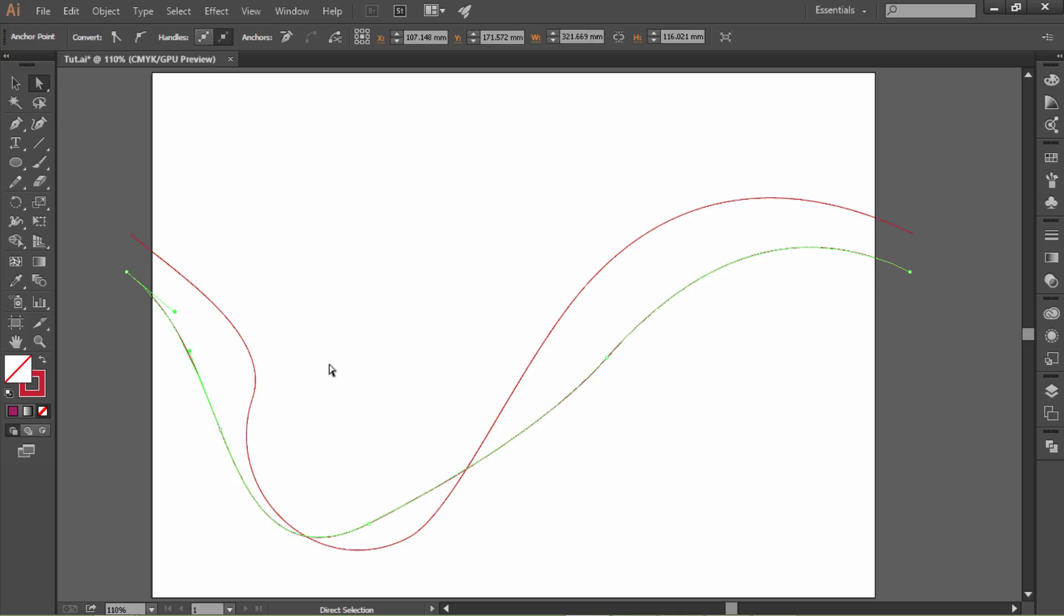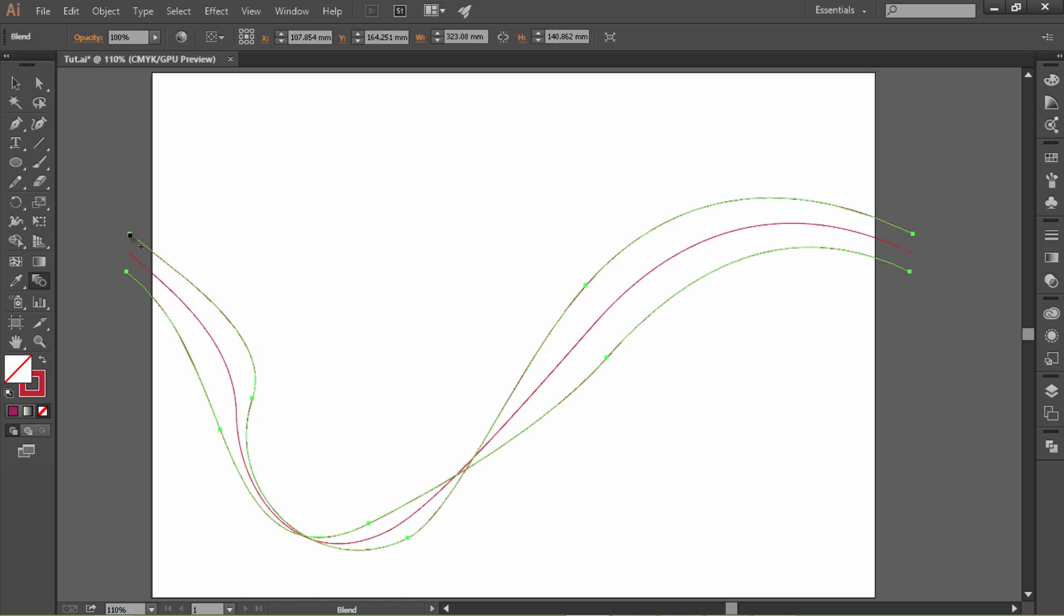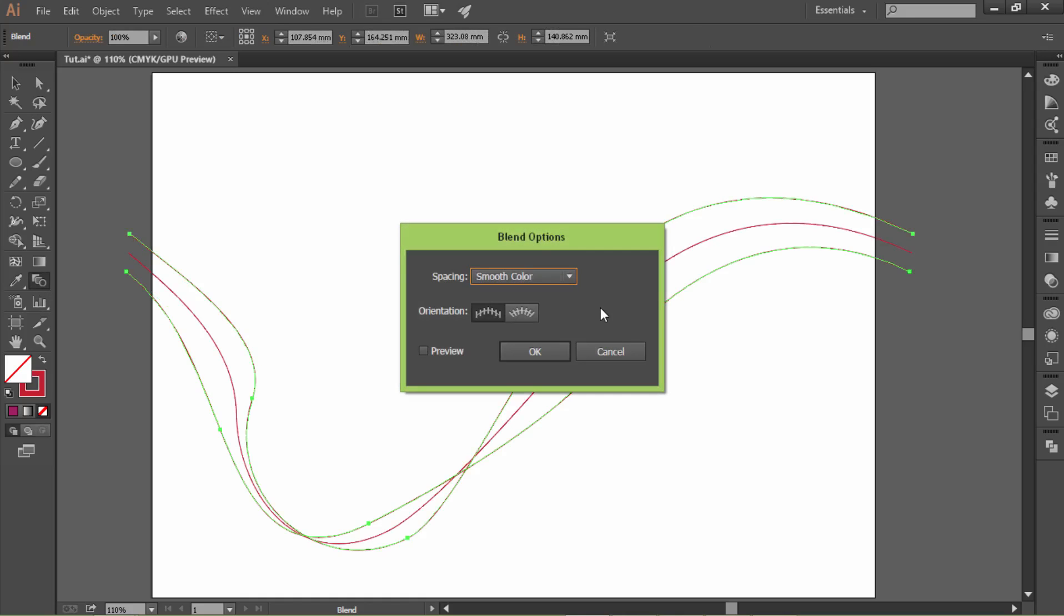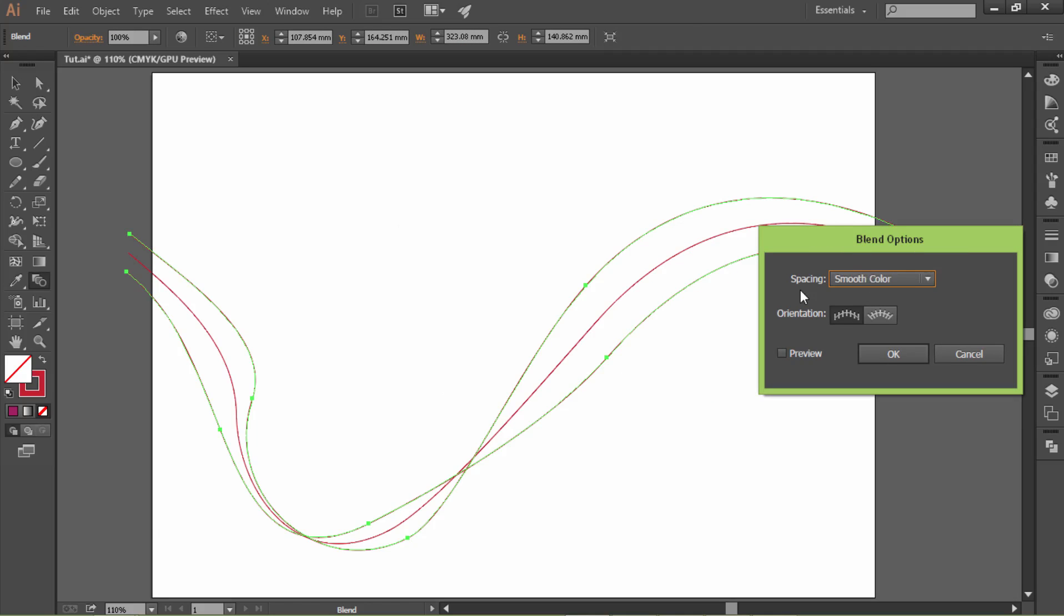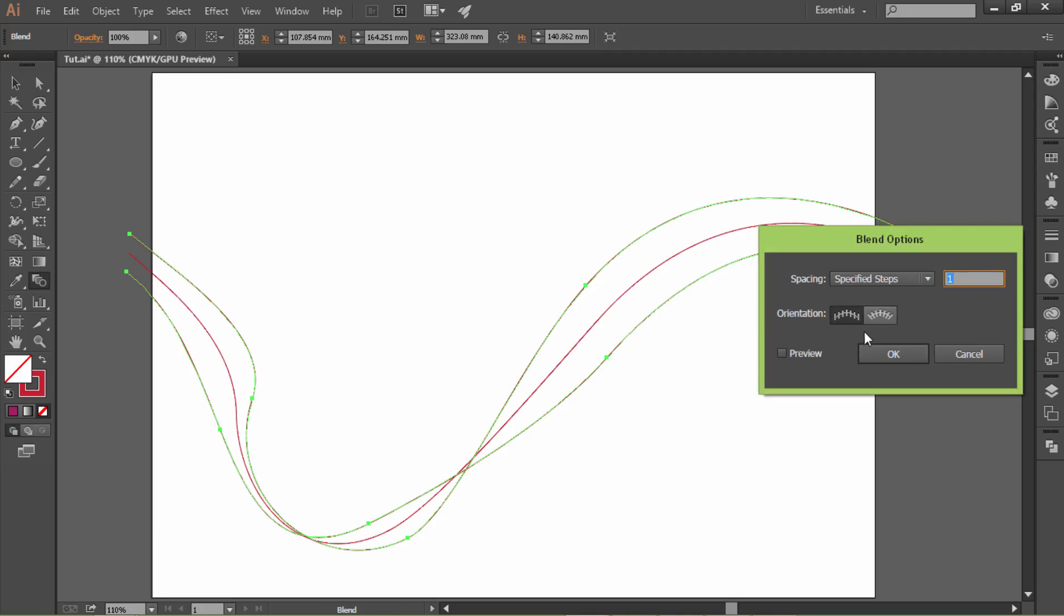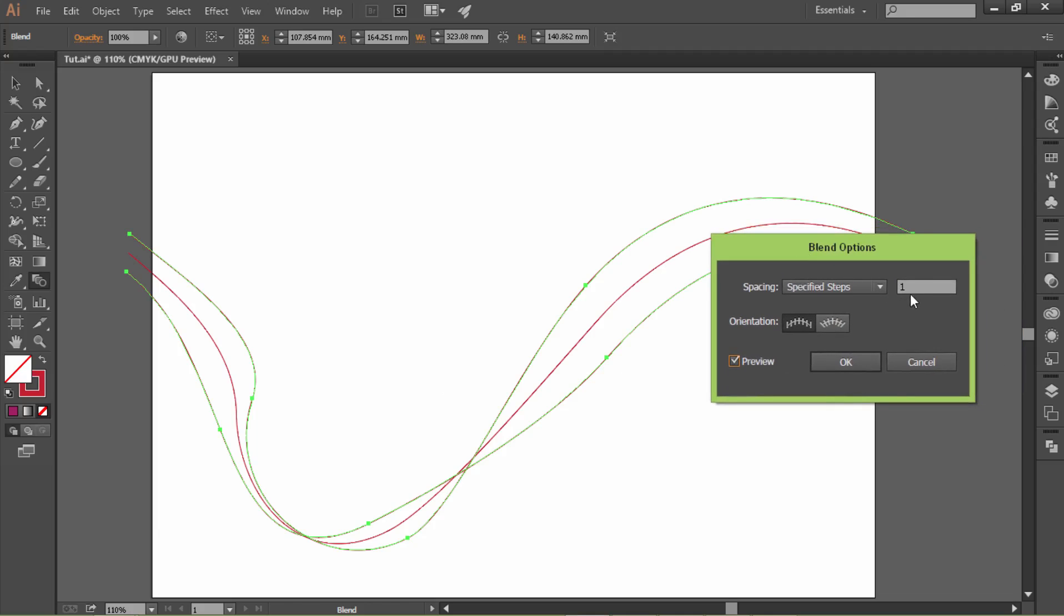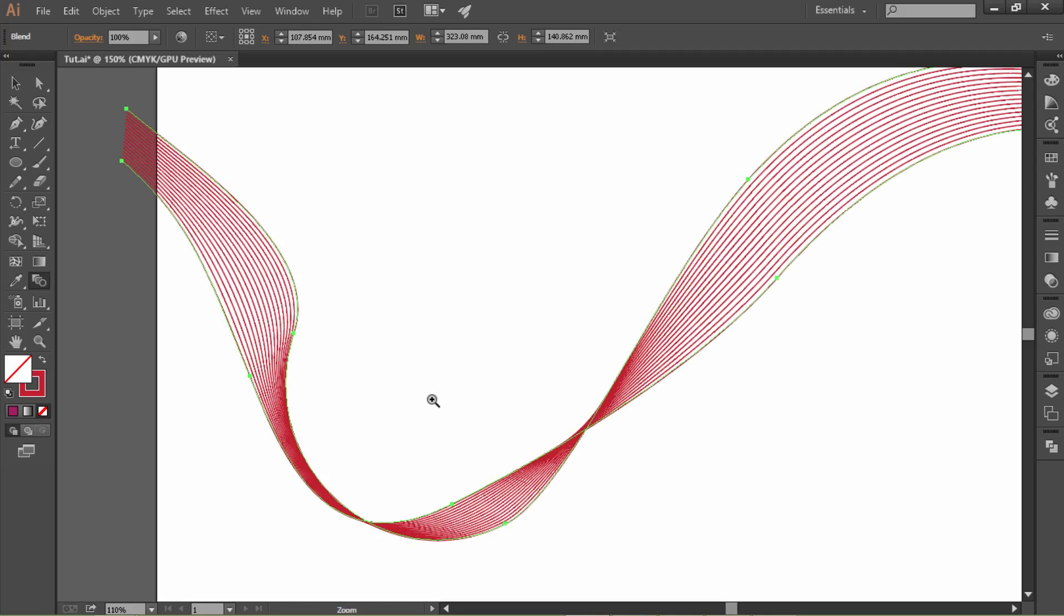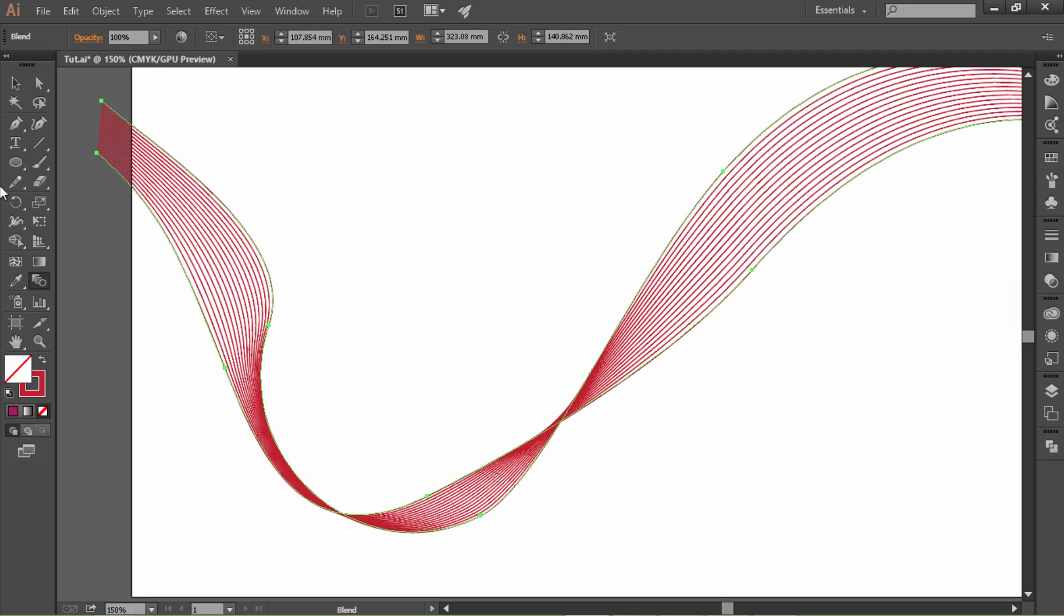Now select the blend tool, click on the first line and then click on the second line. Go to the blend tool and double click on it to pop up this option bar. Let's change the spacing from smooth color to specified steps and check the preview to see. I would like to add 15 copies. Click the tab key to see, then click OK. Now let's tweak a little bit.